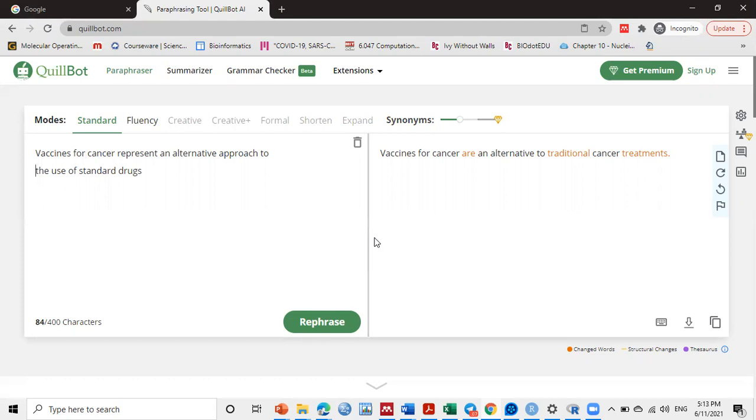It's called QuillBot. QuillBot is a paraphrasing tool that uses machine learning to reword and restructure the selected text. It looks like an advanced full sentence thesaurus.